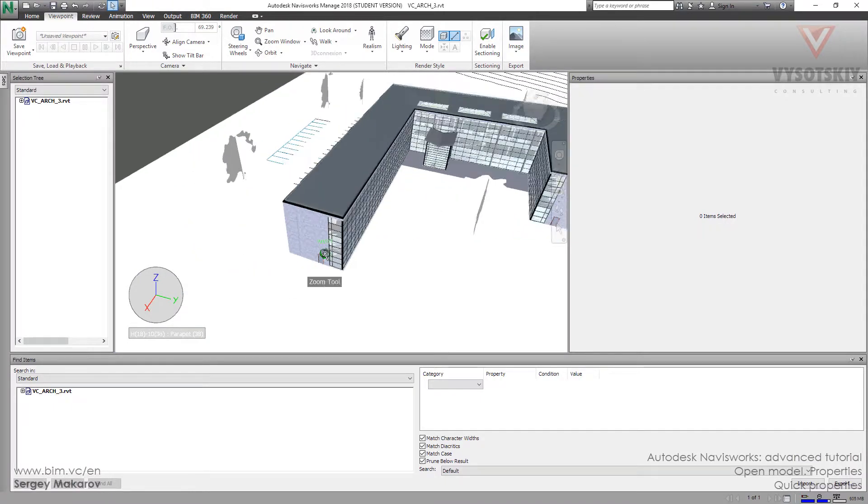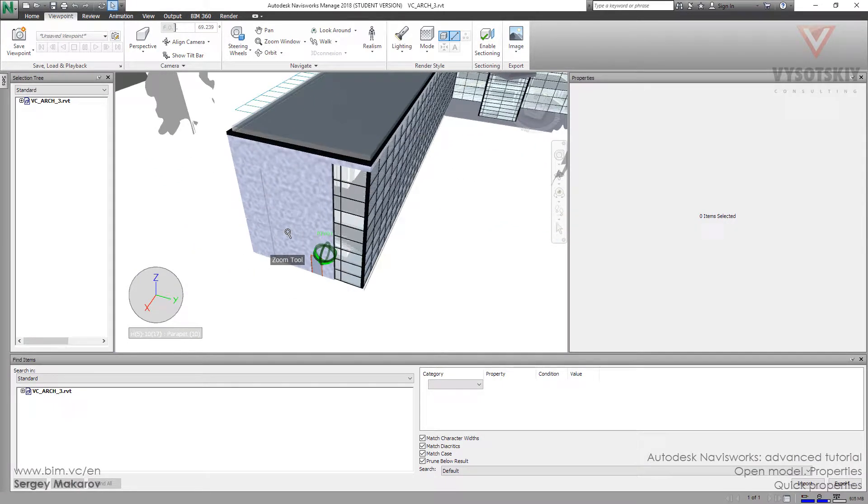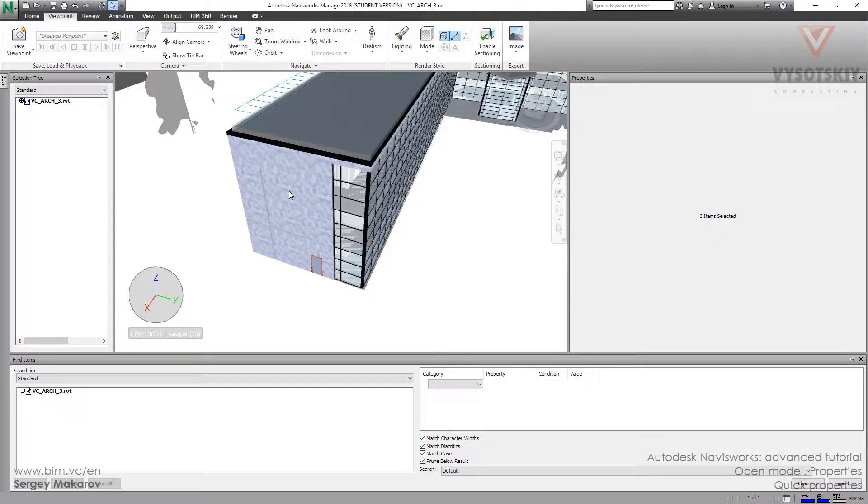For example, I want to get access to the area of the wall, to the volume, to the thickness, and to the name.